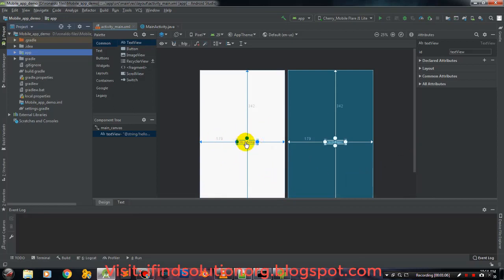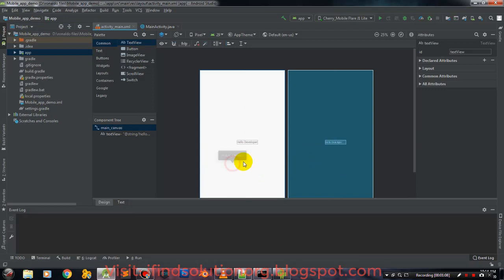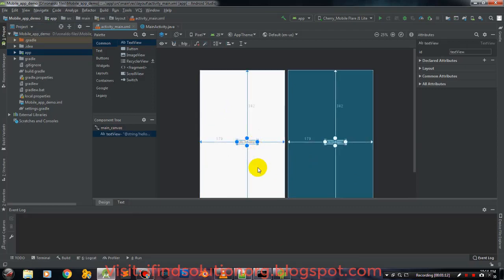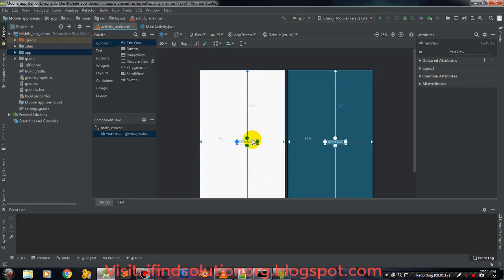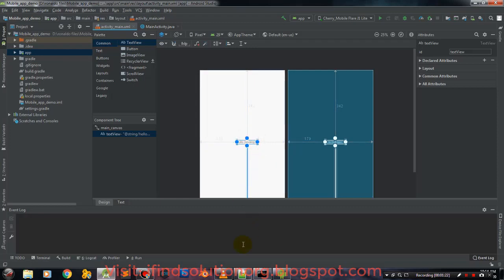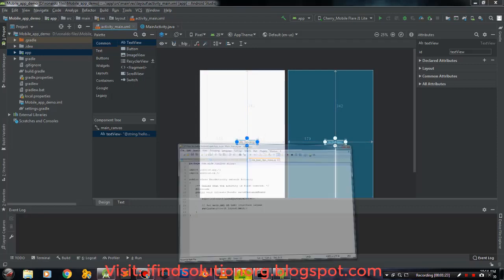Instead of just having plain text, we can add design to make it more attractive to look at. As you can see, I have 'Hello Developer' from the last video, and I also have in my notepad a tutorial that will help you expand your knowledge.